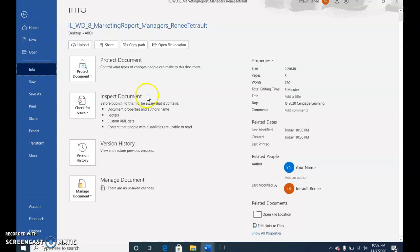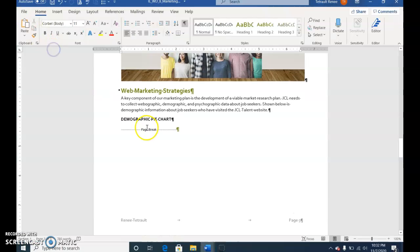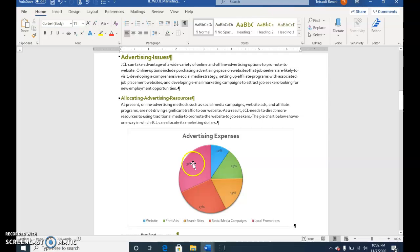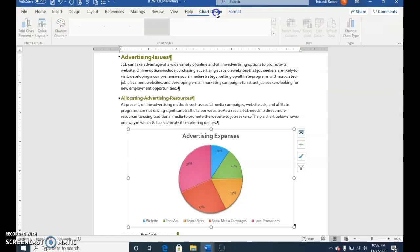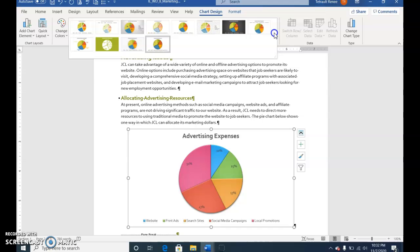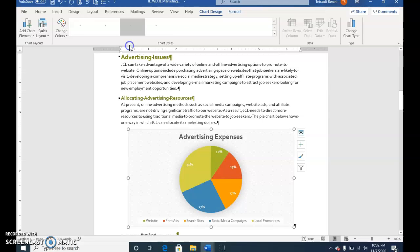Go back to your document and go to where your pie chart is. Select the pie chart. In Chart Design, under the Style group, choose More. We want style 11, and then save.